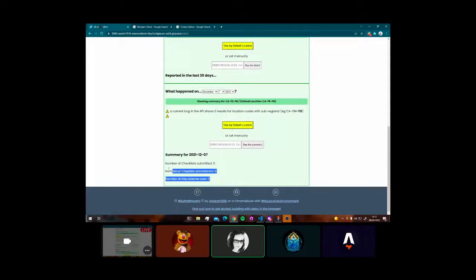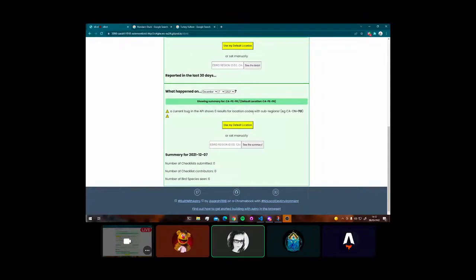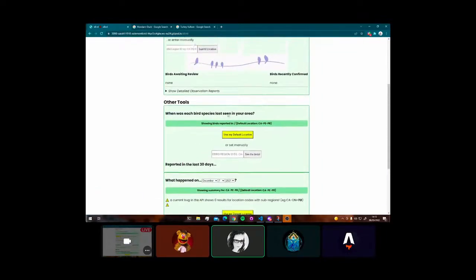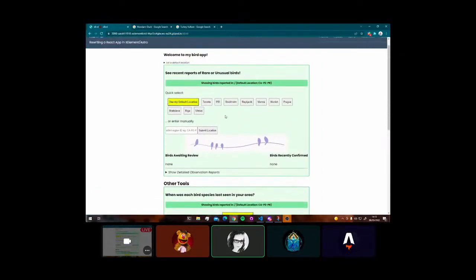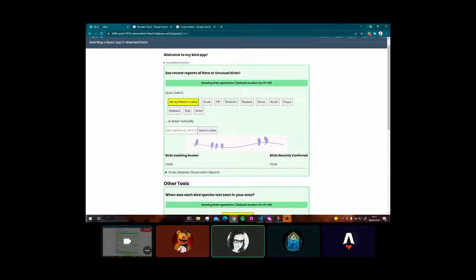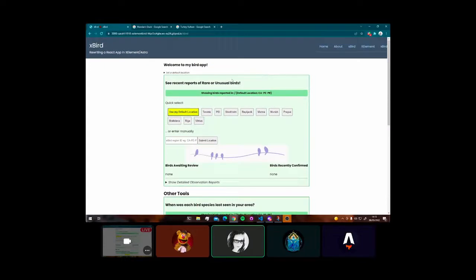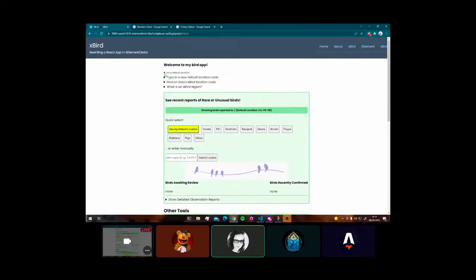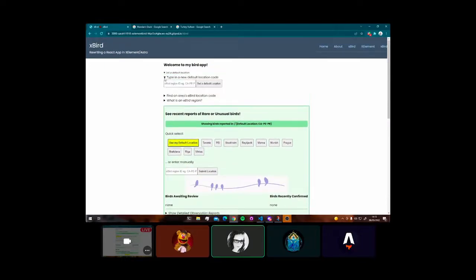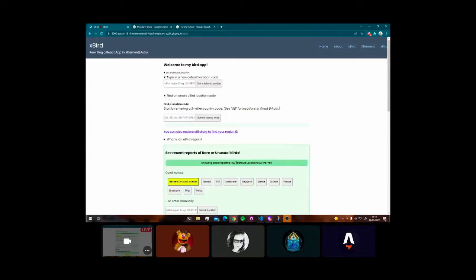So these are the kinds of things that I built for myself using React because that's what I learned. And then when I learned Astro, I could put this entire React app in an Astro page on my website. And now we're going to try to see if we can get rid of the React and build the same functionality in Xelement. That's today's task.